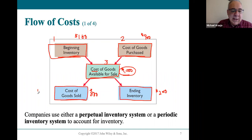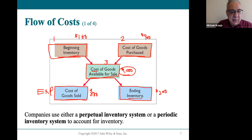Cost of goods sold is an expense account, so it will appear on the income statement as an expense. Inventory is an asset account—a current asset account—and it'll be on the balance sheet at the end of the period. This is understanding the flow of inventory and how companies look at it.